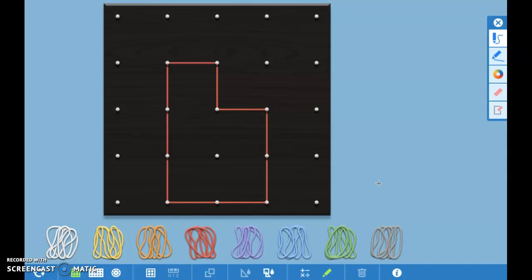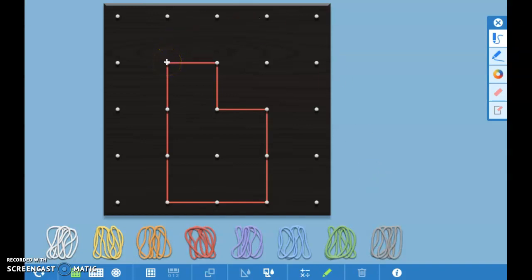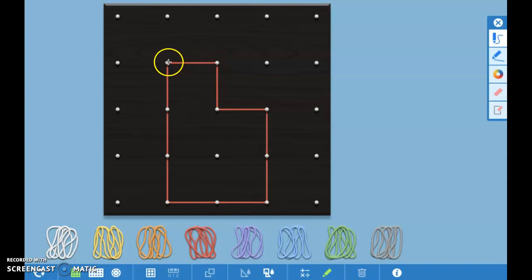Now a common error found whenever students are using GeoBoards is they count the pegs. So they would say that the distance right here is one, two, but really whenever we're finding the distance it's how far is the space in between the pegs. So that's a distance of one.